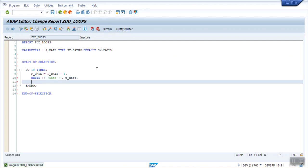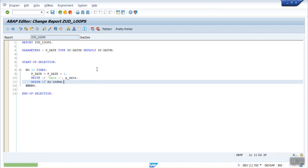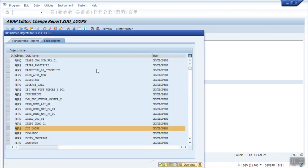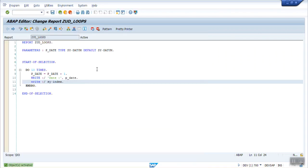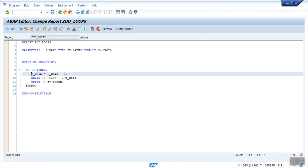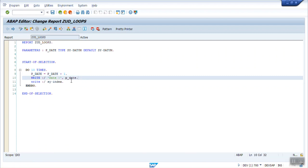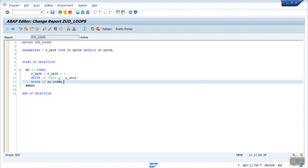We will also write the index number, how many times it is getting processed. For printing the index number we can write simply SY-INDEX. Save, check and activate. So every time this will add 1 to the date, and it will print the date. And it will also print the number of time it is executed.